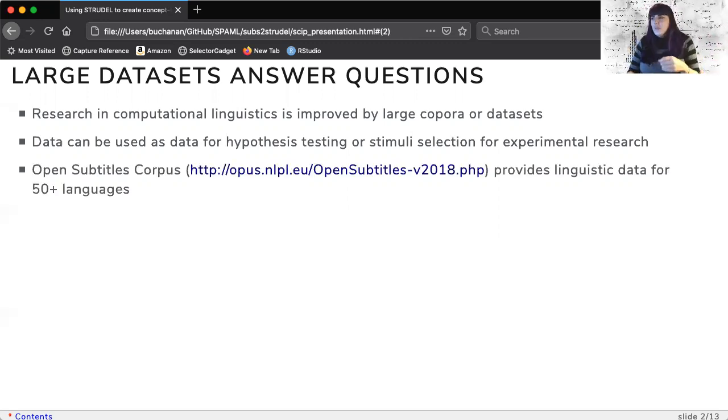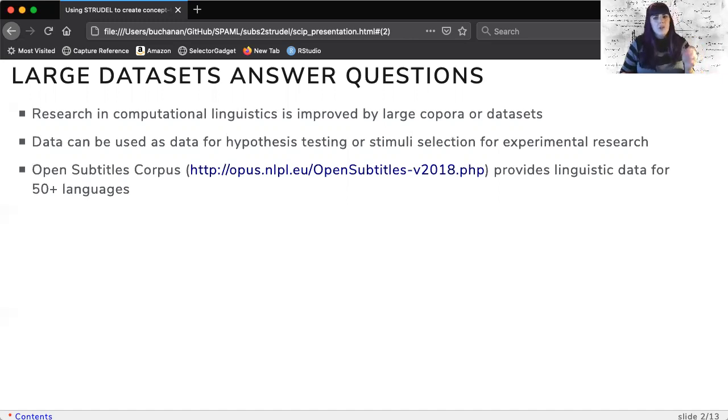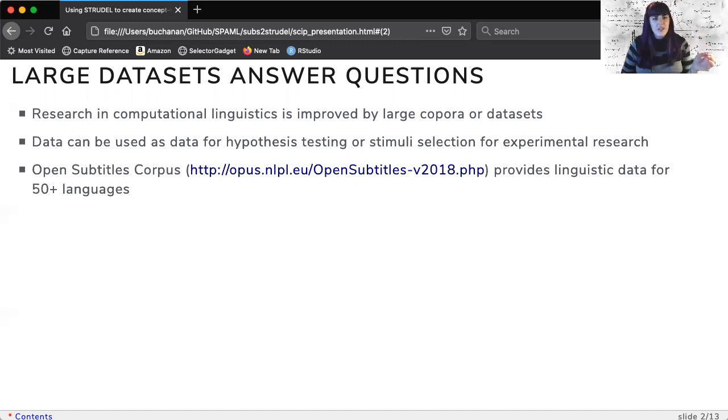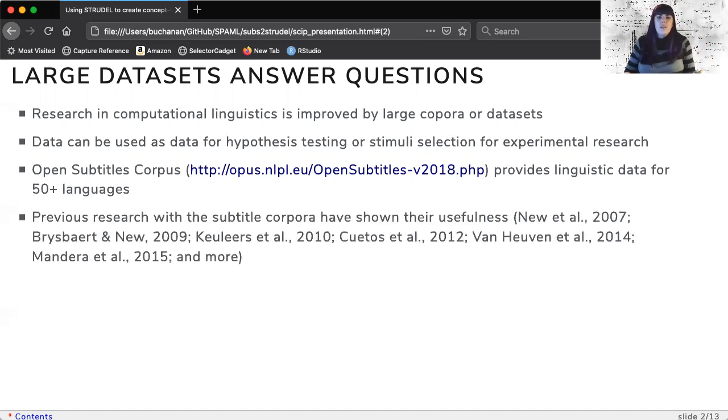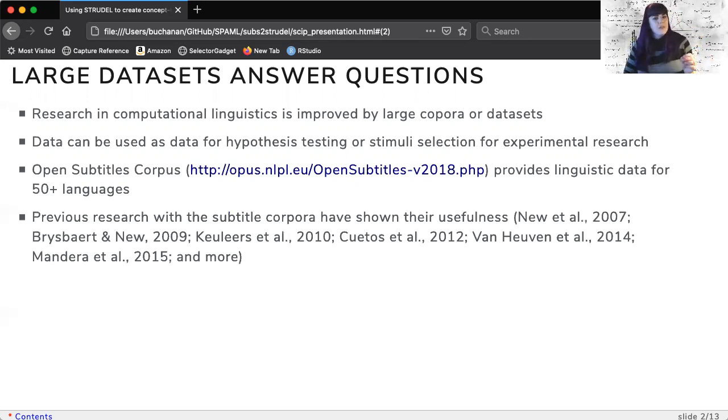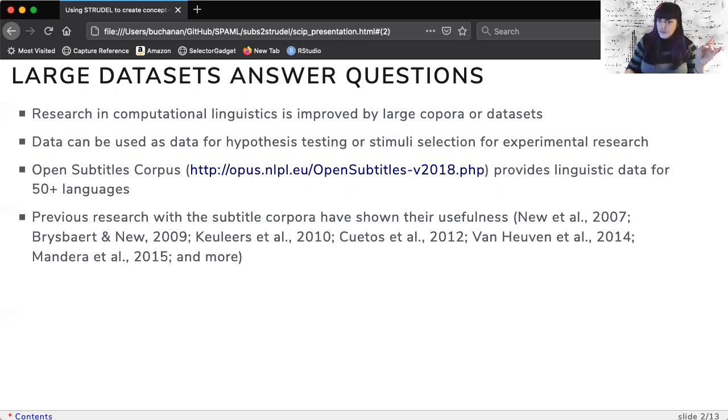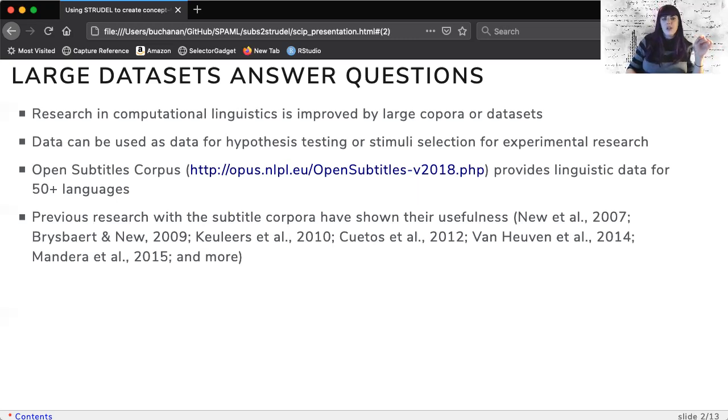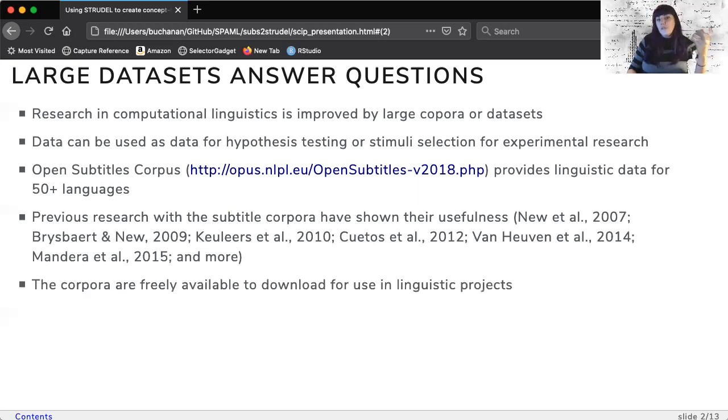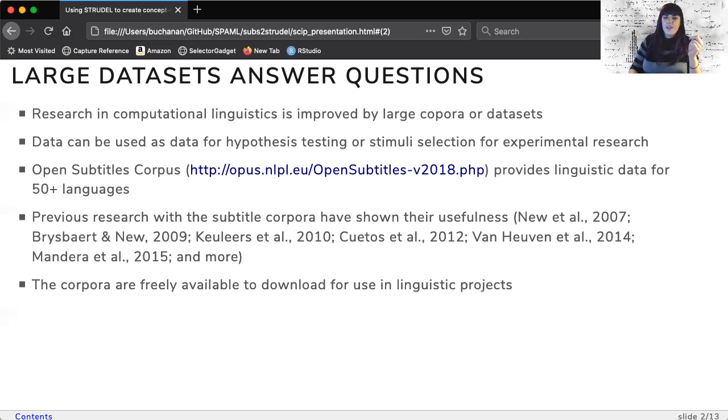The open subtitles corpus is a recently updated large set of corpora that provides linguistic data for 50 or more languages. These datasets are a collection of movie subtitles which should represent more naturalistic language. Previous research with the subtitle corpora have shown their usefulness and effectiveness in computational research. They are freely available to download from the Opus website.